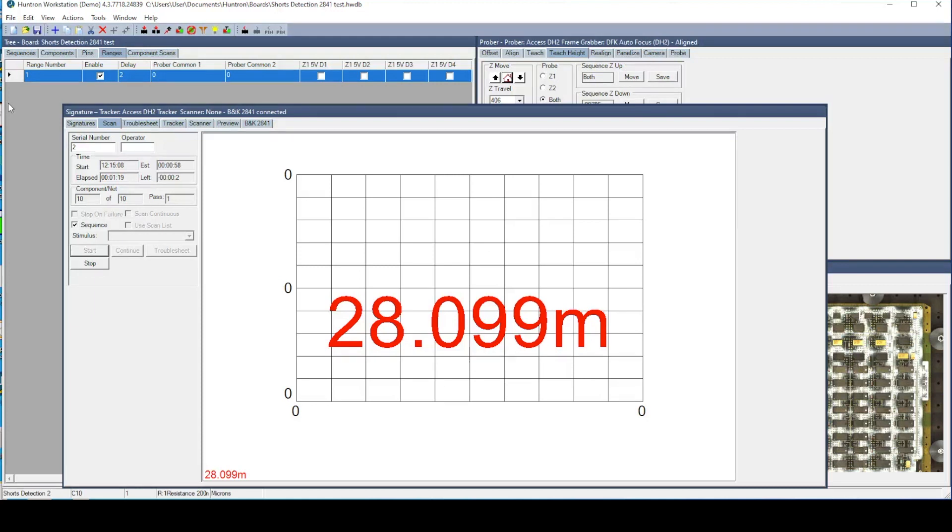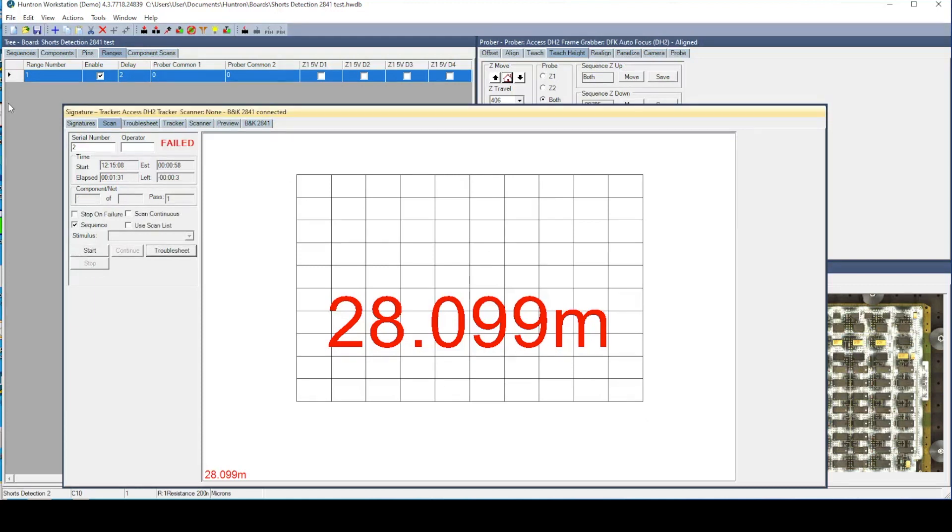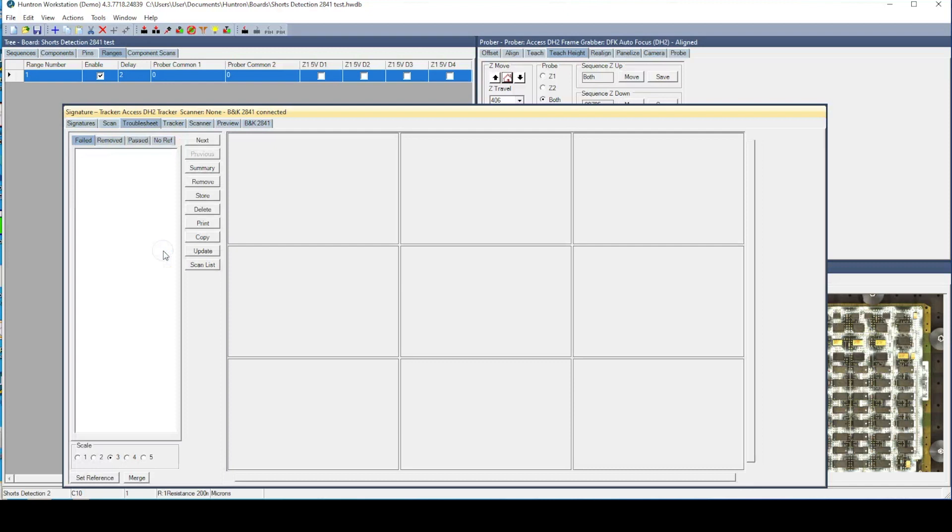Once again, the test has failed and the results indicate that capacitor C10 has the lowest resistance value. This matches with the location of the inserted fault.